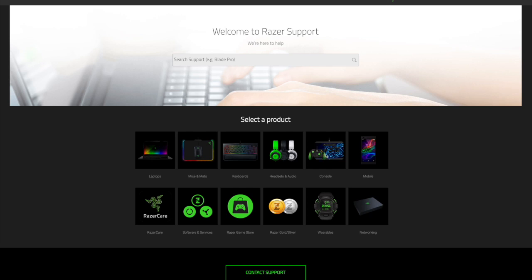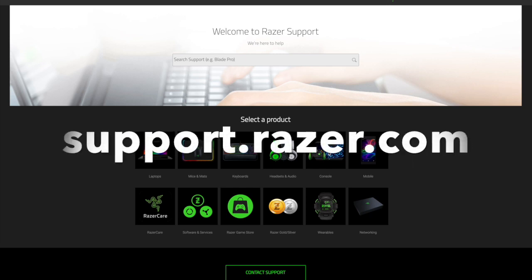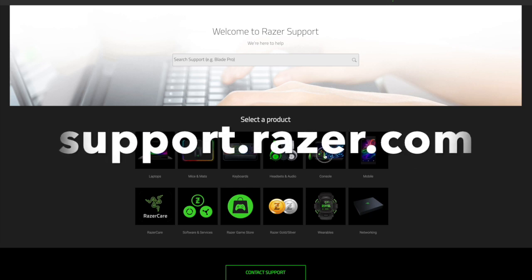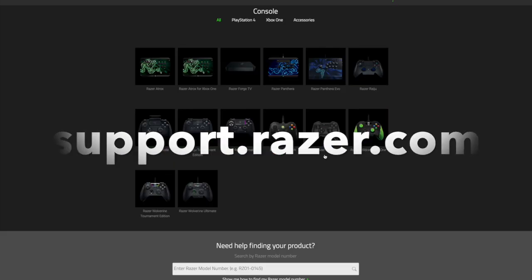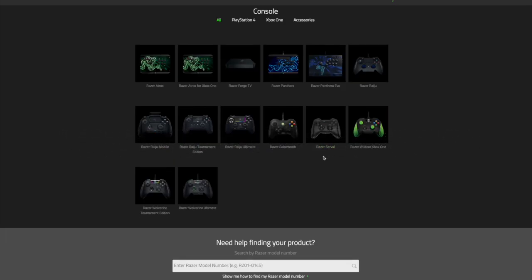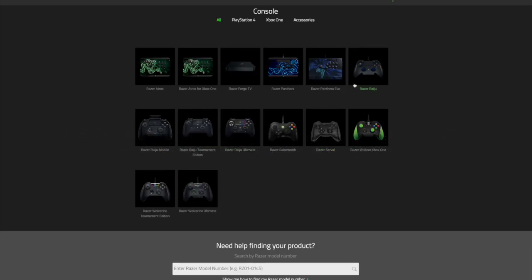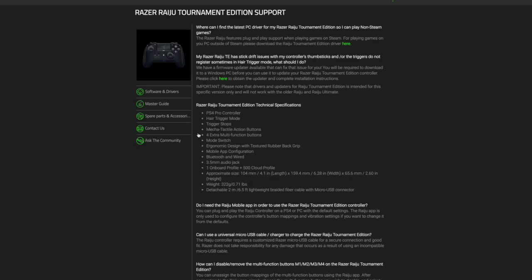We're going to start off on Razer's support website, just support.razer.com. We're going to click on console and we're going to look for your controller. So we got the tournament, ultimate. We're going to click on whichever one you have. We have the tournament, so that's the one we're going to be looking at today.